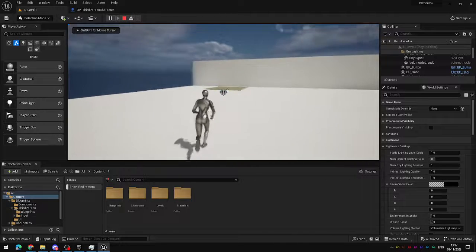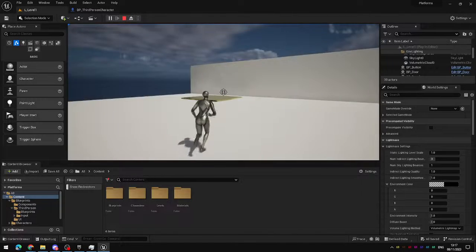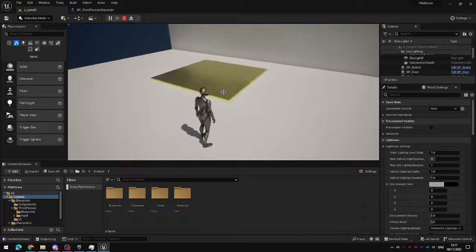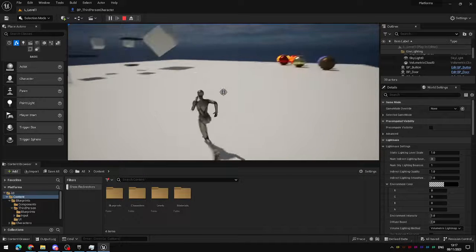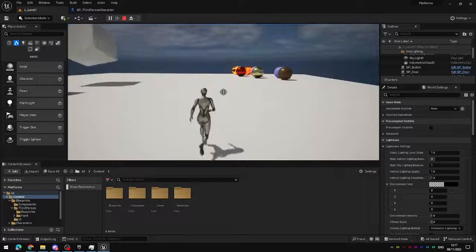Now that we have the ability to aim at things, the next thing we want to be able to do is actually interact with objects in our environment, because currently we can just point the camera at them.